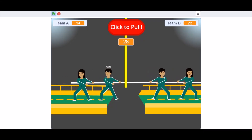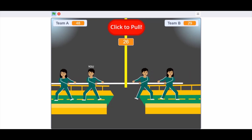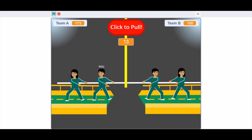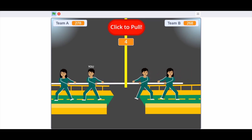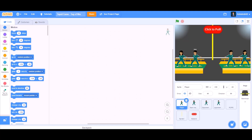You will be playing tug-of-war. Hello everyone, welcome back to my channel. Today we will be learning how to make Squid Game's tug-of-war in Scratch 3.0. So now let's get started.